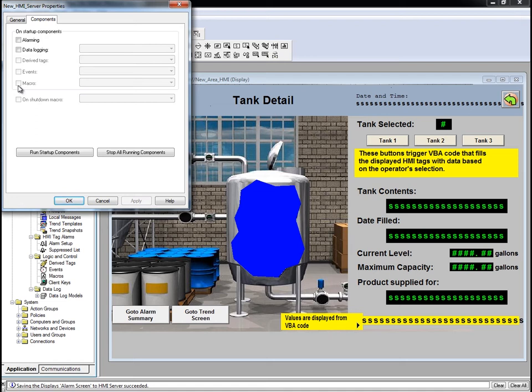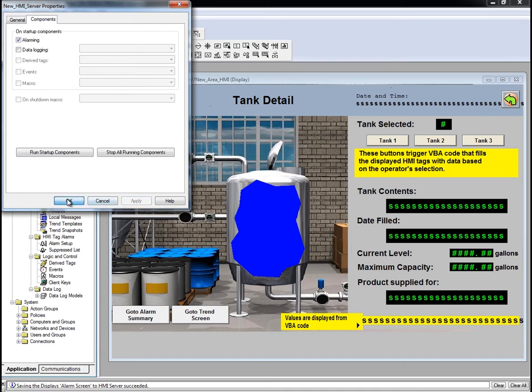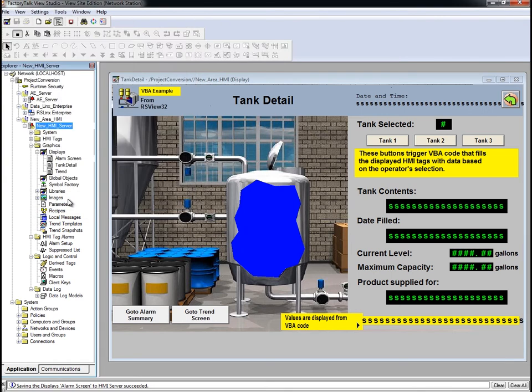You can also select a macro to run on startup and when the application is shut down. We will enable alarming in our application when it starts. That's it for startup.